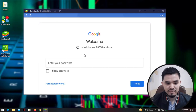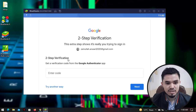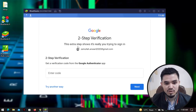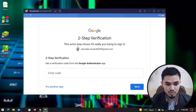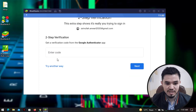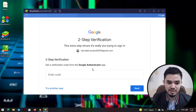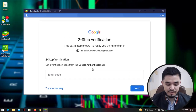In this window, you have to enter the password for your Gmail account. As you can see, I'm using two-step verification / two-factor authentication, so I have to enter the verification code in order to proceed.